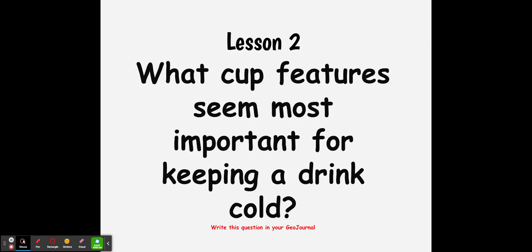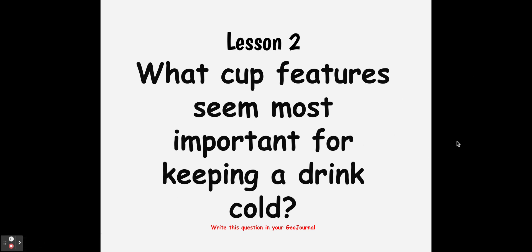Lesson two, what cup features seem the most important for keeping a drink cold? So this is a two-day lesson that I'm going to review in a one-part video.